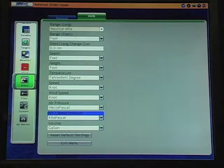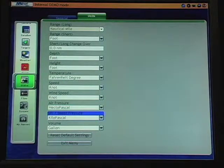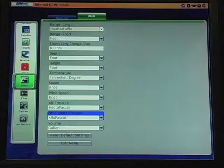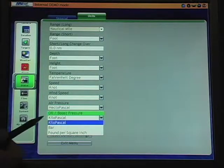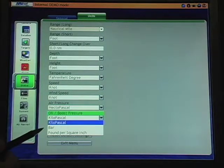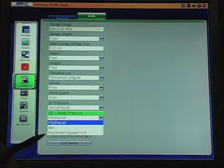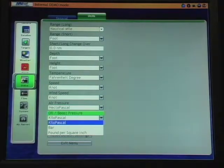Oil boost pressure for NEMA 2000 gauges and other gauges. Available in kilopascal, bars, or pounds per square inch.